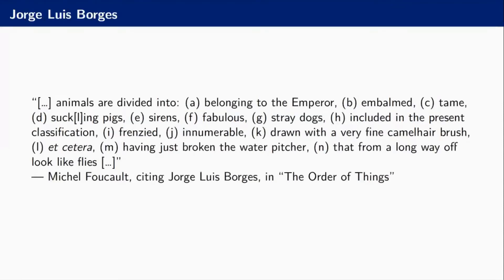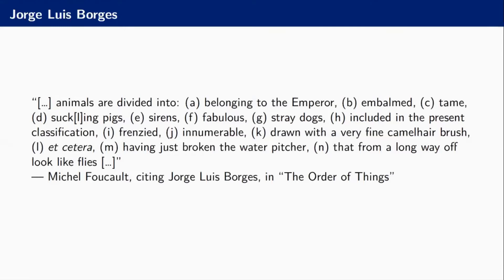He starts with a quote by Jose Luis Borges which goes like this: animals are divided into belonging to the emperor, embalmed, tame, suckling pigs, sirens, fabulous, stray dogs, included in the present classification, frenzied, innumerable, drawn with a very fine camel hairbrush, et cetera, having just broken the water pitcher, that from a very long way off look like flies. That is a very absurd way to classify things.